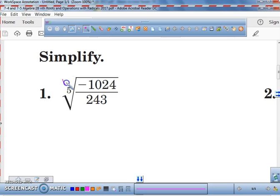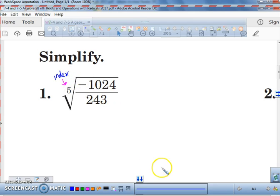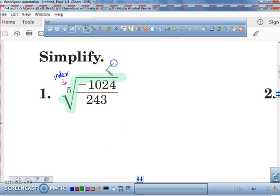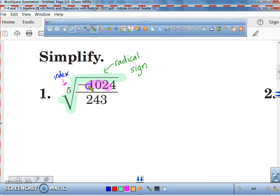This number, 5, right here refers to the fifth root of this fraction of negative 1024 over 243. This number, 5, is referred to as the index of that radical — it's called the index. This part that I'm going to highlight in green is just the radical sign. And this fraction right here is called the radicand.